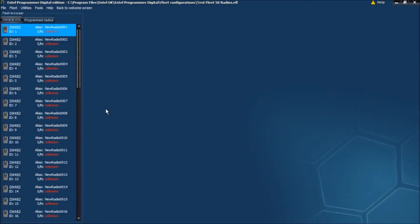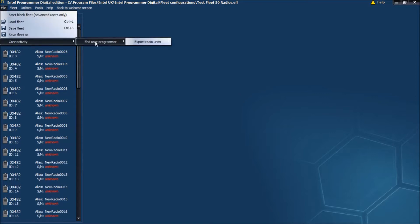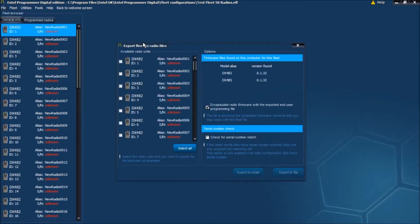Let's take a look at how to export a fleet file for End User Programmer so your customers can upgrade their own fleets. First of all, click on File, Connectivity, End User Programmer, Export radio units.